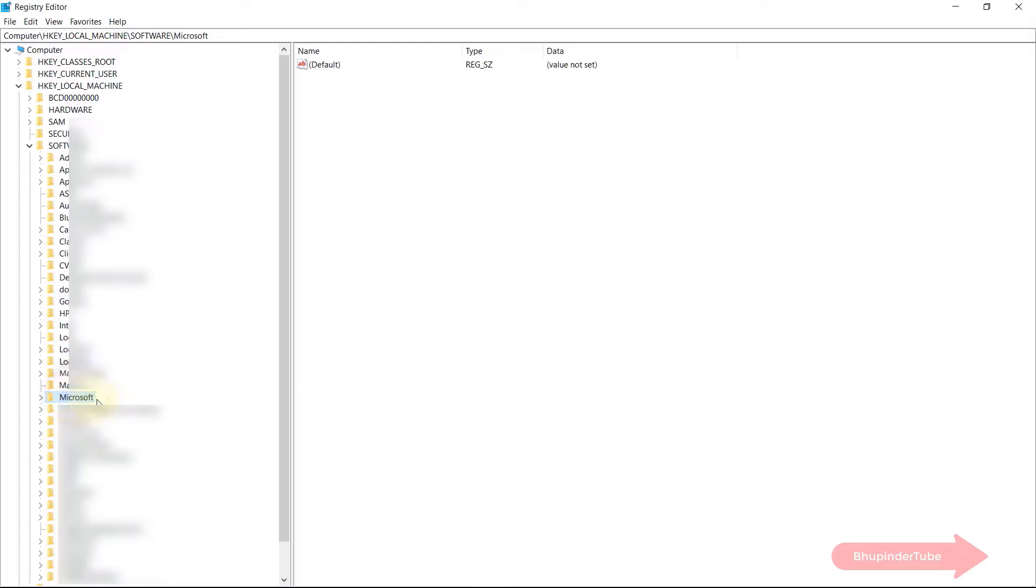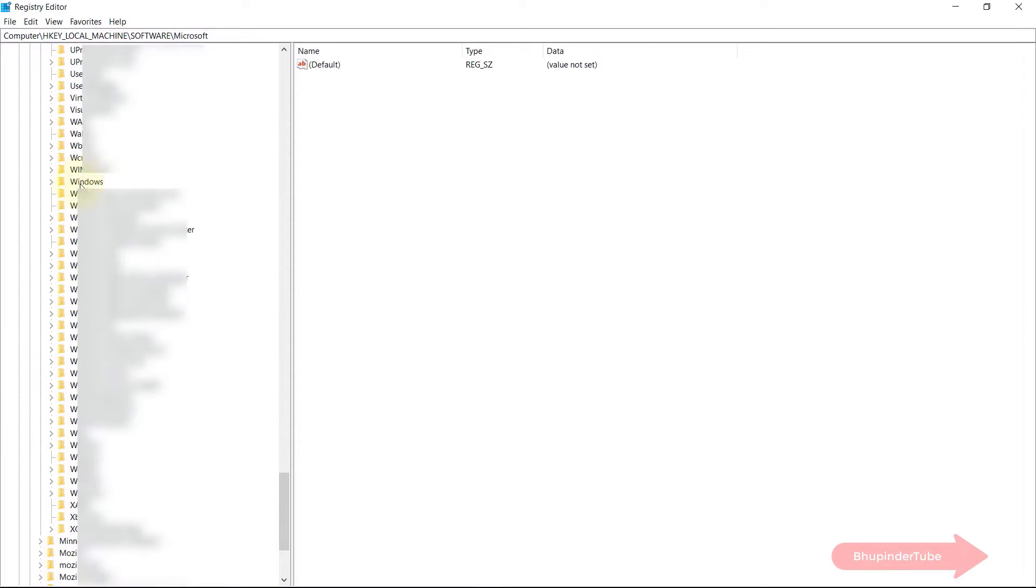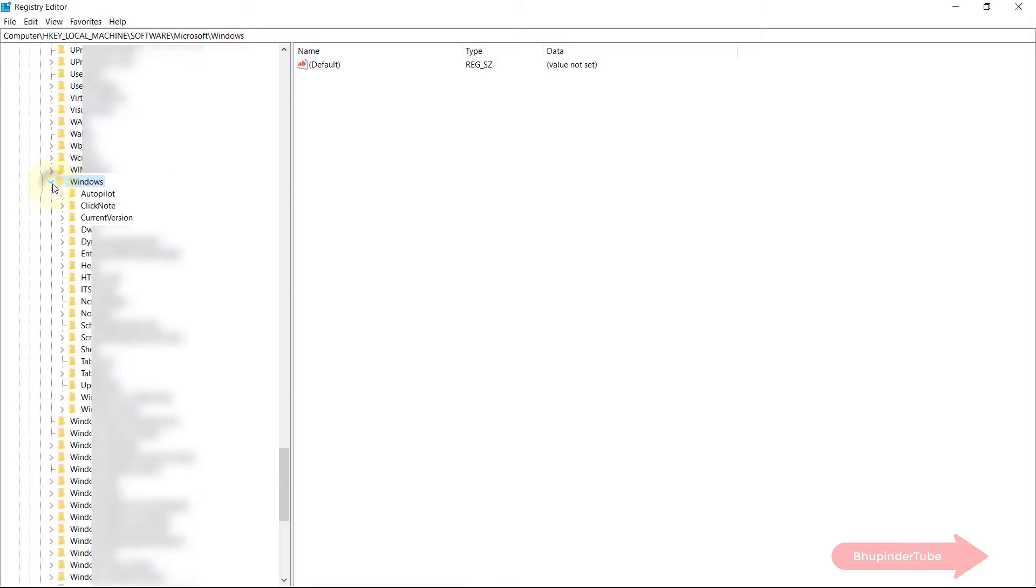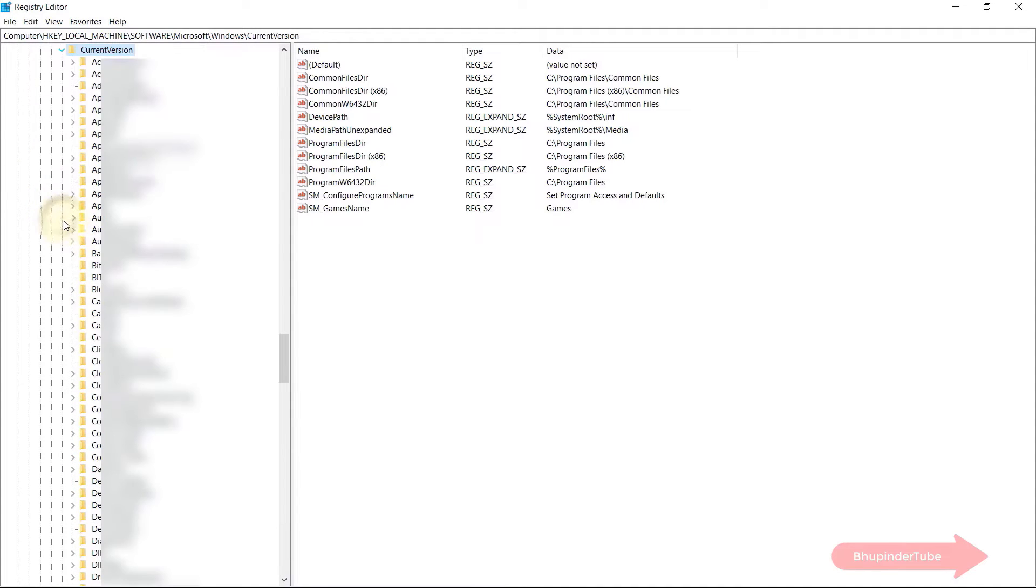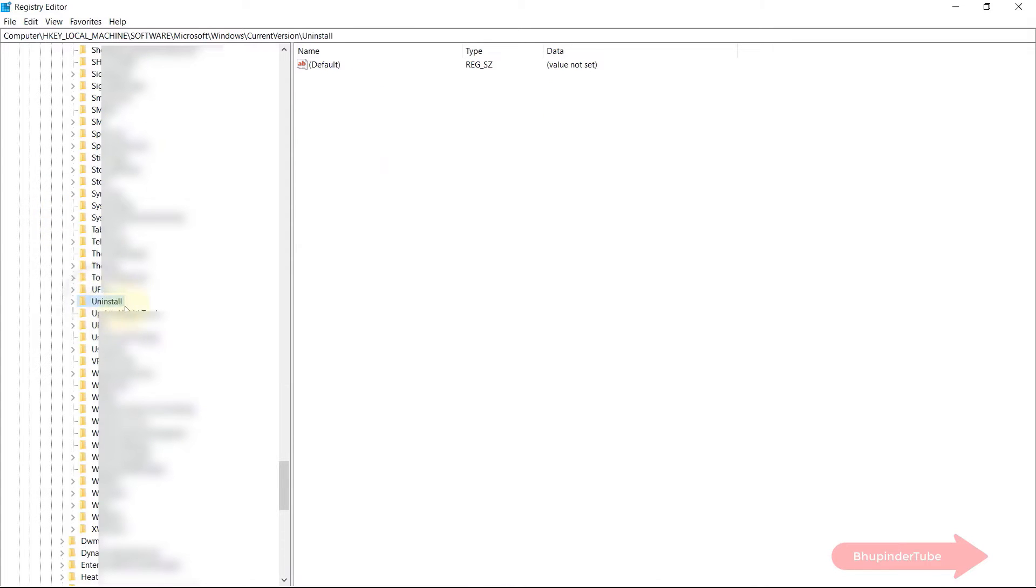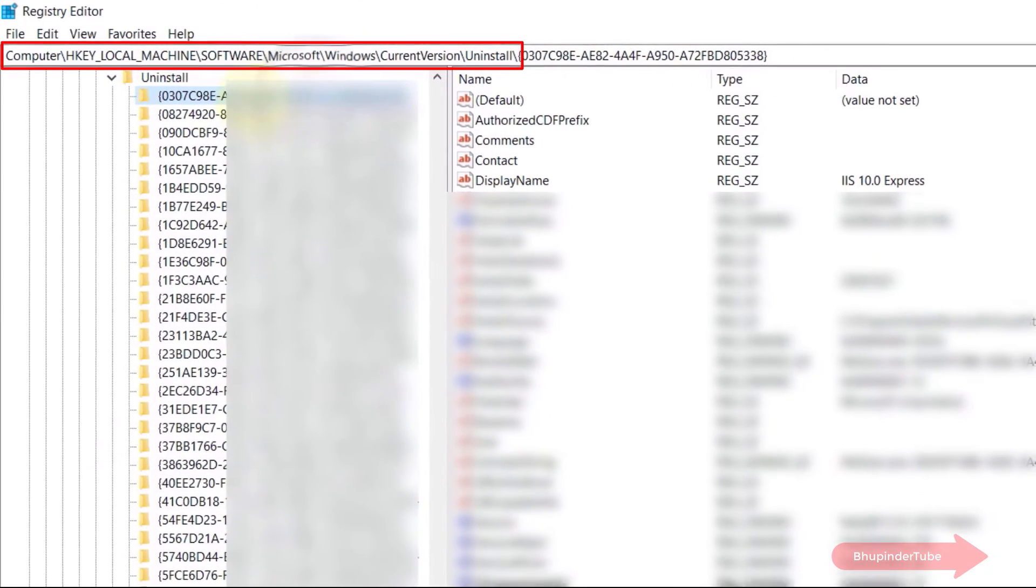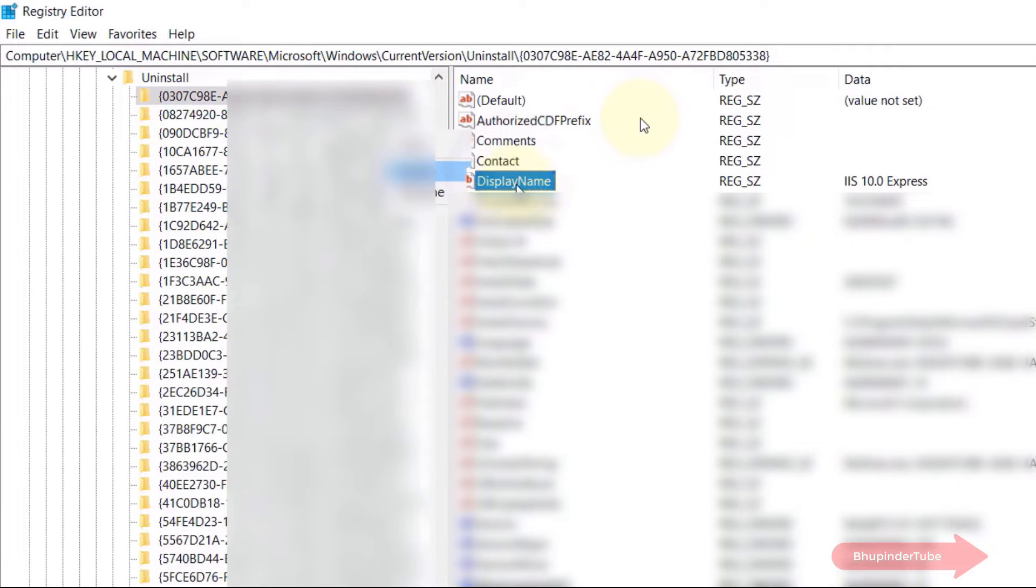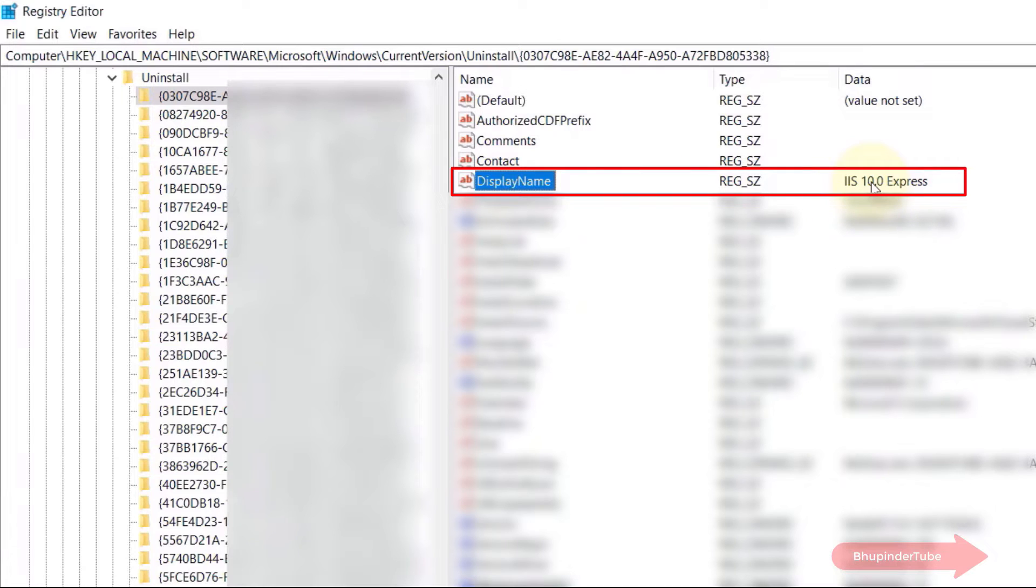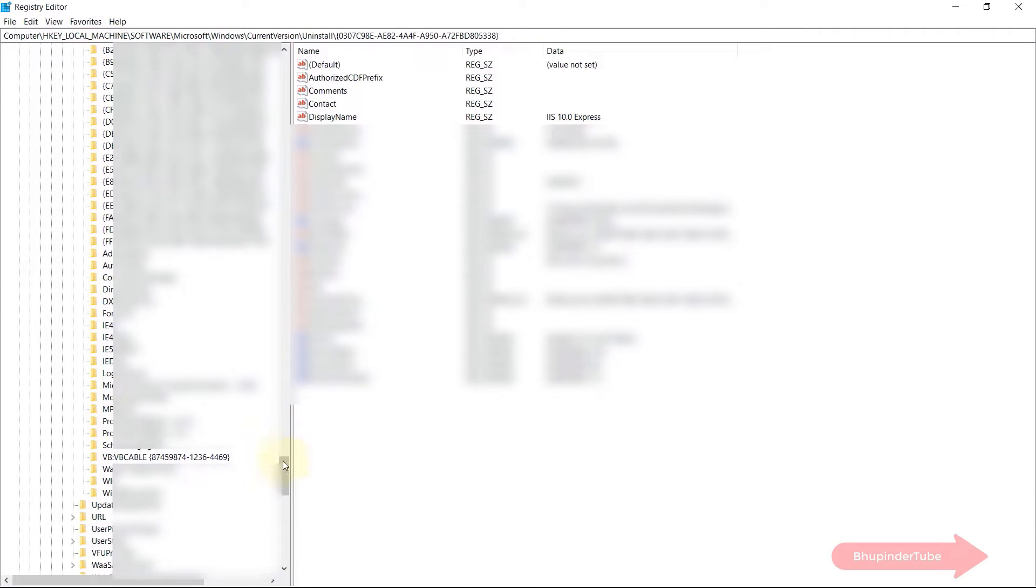So in the same location select Microsoft and then select Windows and here select Current Version. And on the Current Version we need to select Uninstall. Expand the folder. You might come across these ambiguous folders. To understand what these programs are, simply click on any one of them and then select display name. And here on the right side of the display name you can see its actual name. So if the name matches the program that you want to remove, that would be the program.